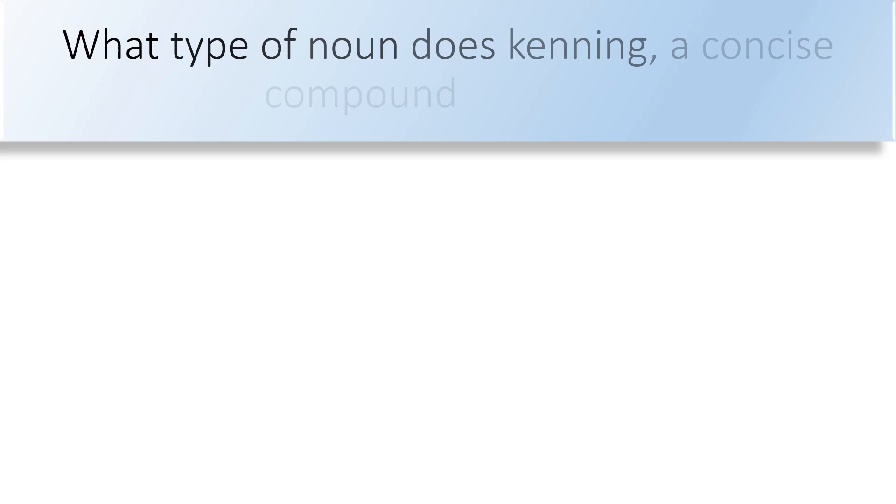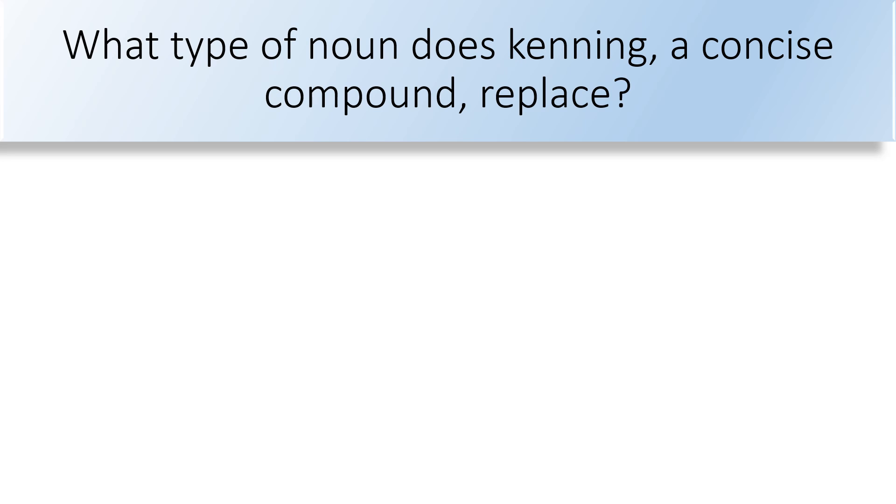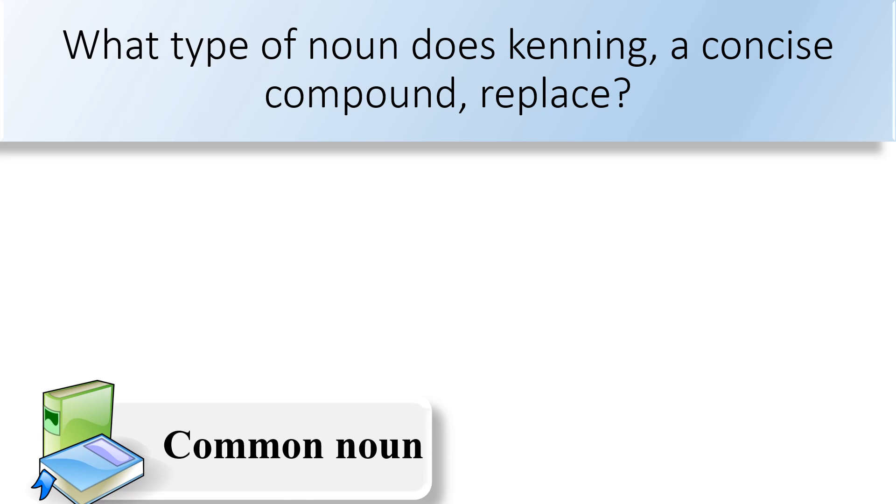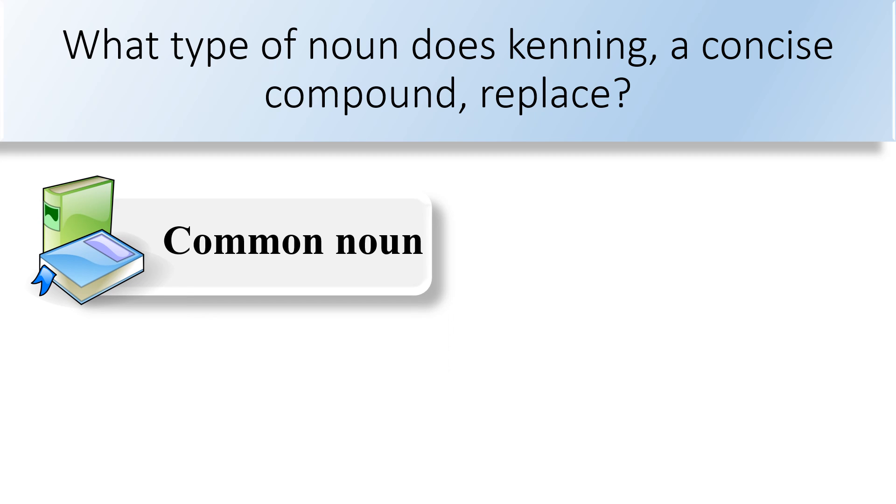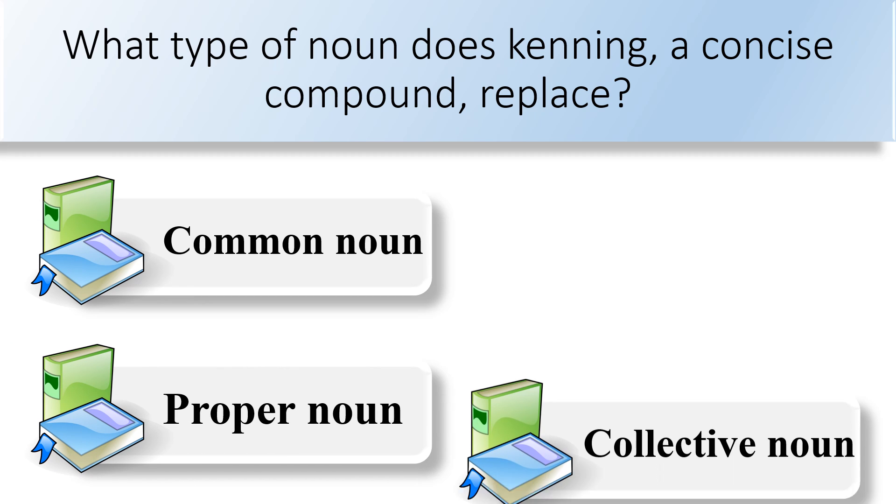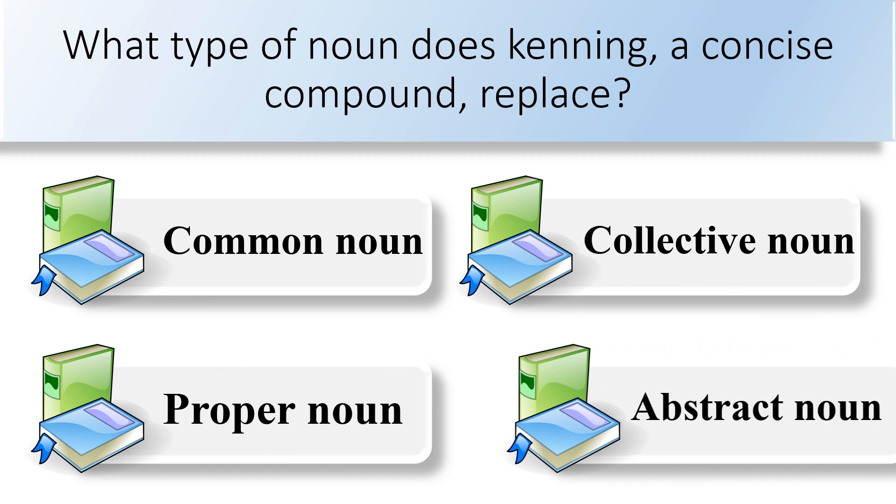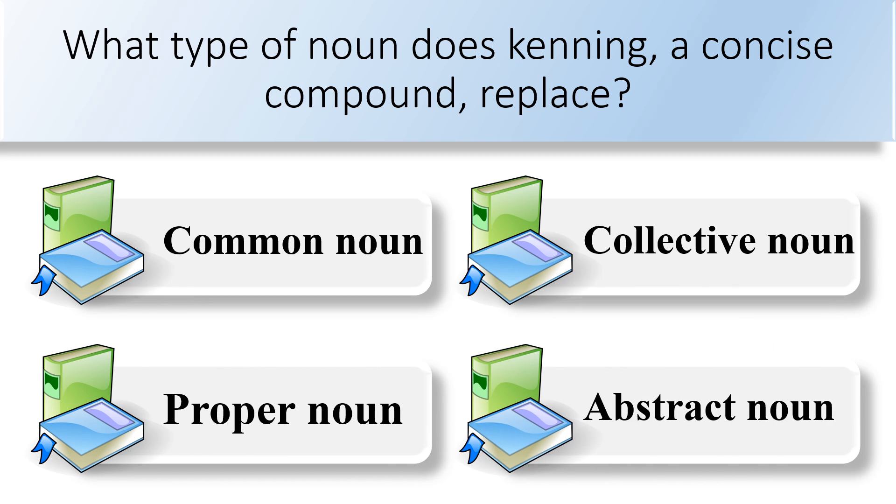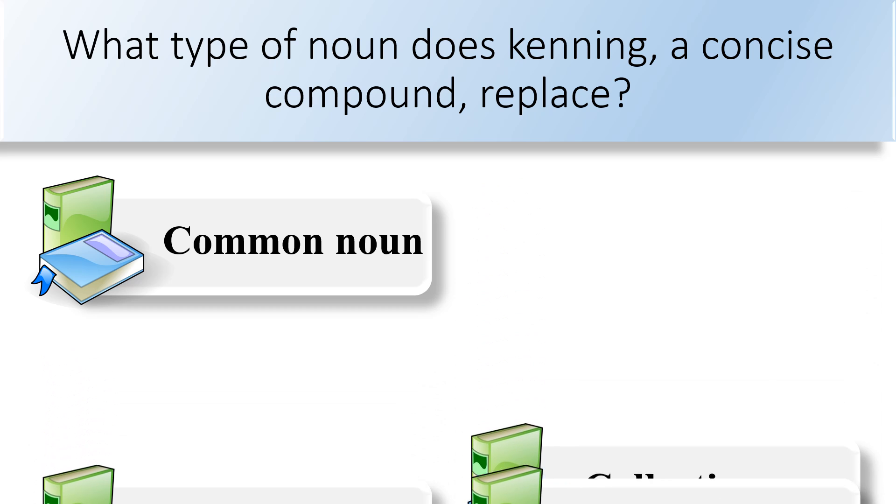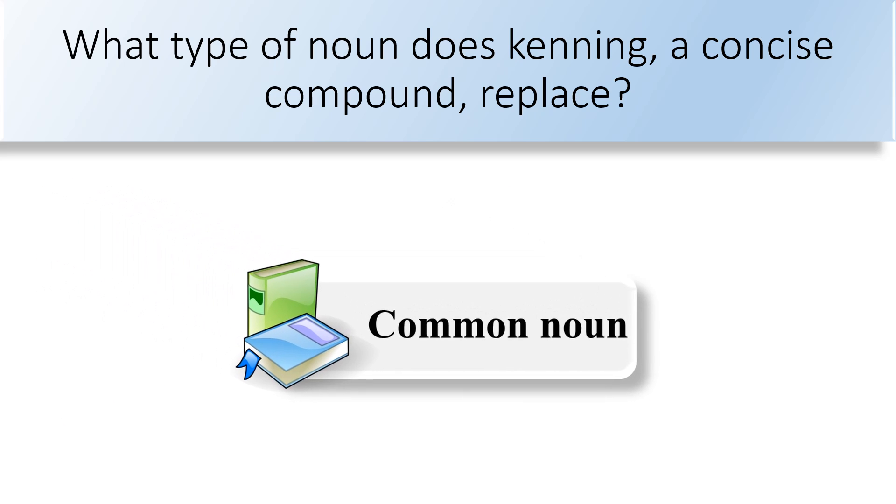What type of noun does kenning, a concise compound, replace? Common noun, proper noun, collective noun, or abstract noun. The answer is common noun.